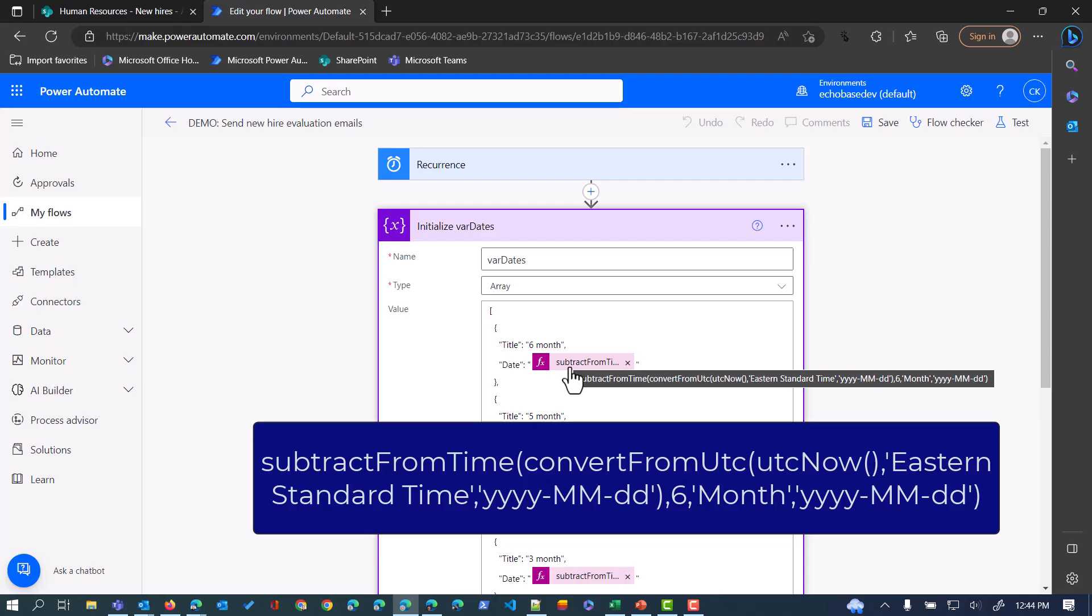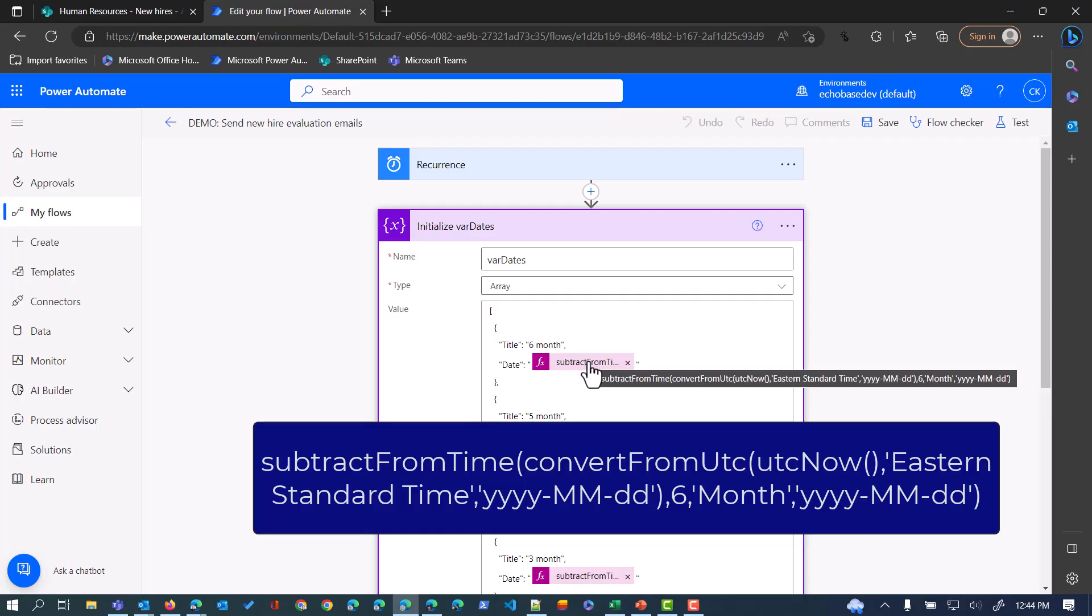The actual expression is essentially saying, starting from UTC now, the current time, I want to convert that into my local time to account for when the flow runs. Even though the column is only storing a date, we still want to make sure that we're getting the current date in the correct time zone.